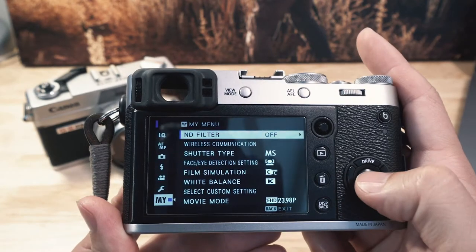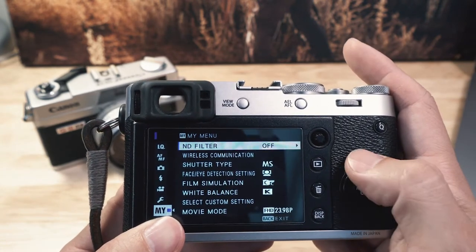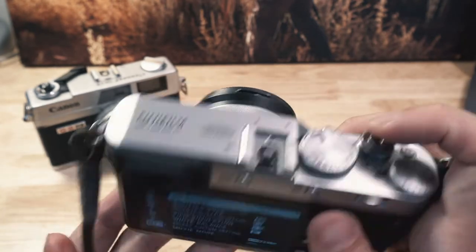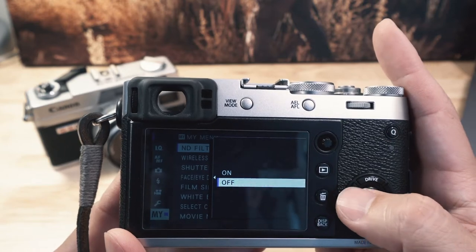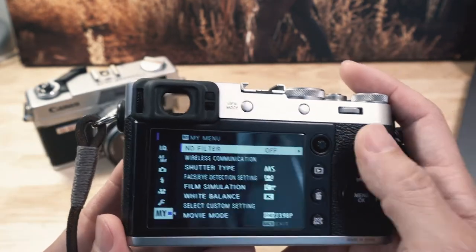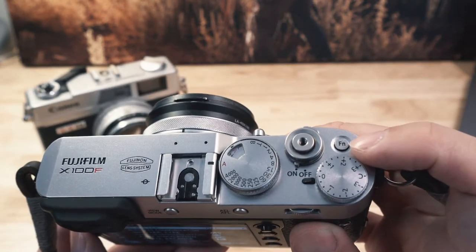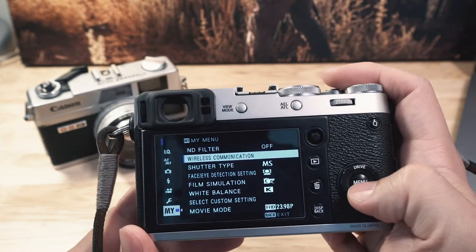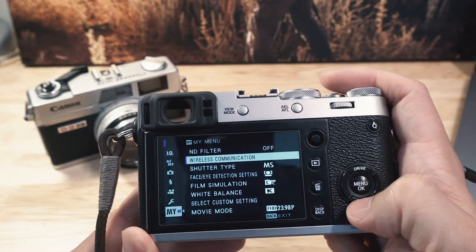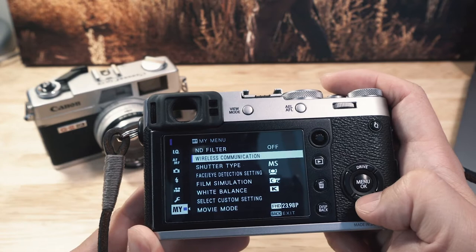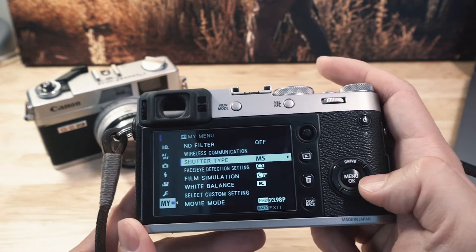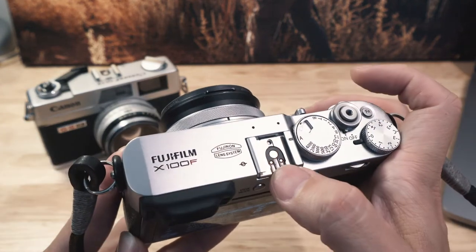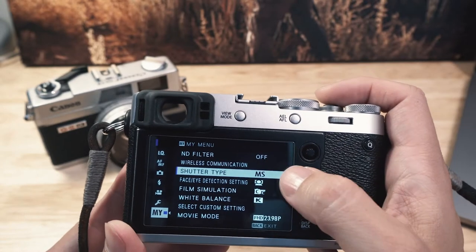In the menu system, whenever you hit menu it always defaults to My Menu, where you can add whatever functions you want. I've set it up so I don't really go through the menu much — I just turn it on and shoot. Items I have there: ND filter, wireless communication for live or remote shooting through the iPhone app or file transfer, and shutter type. I leave shutter type on mechanical because I use flash, and flash triggering requires mechanical shutter, not electronic.